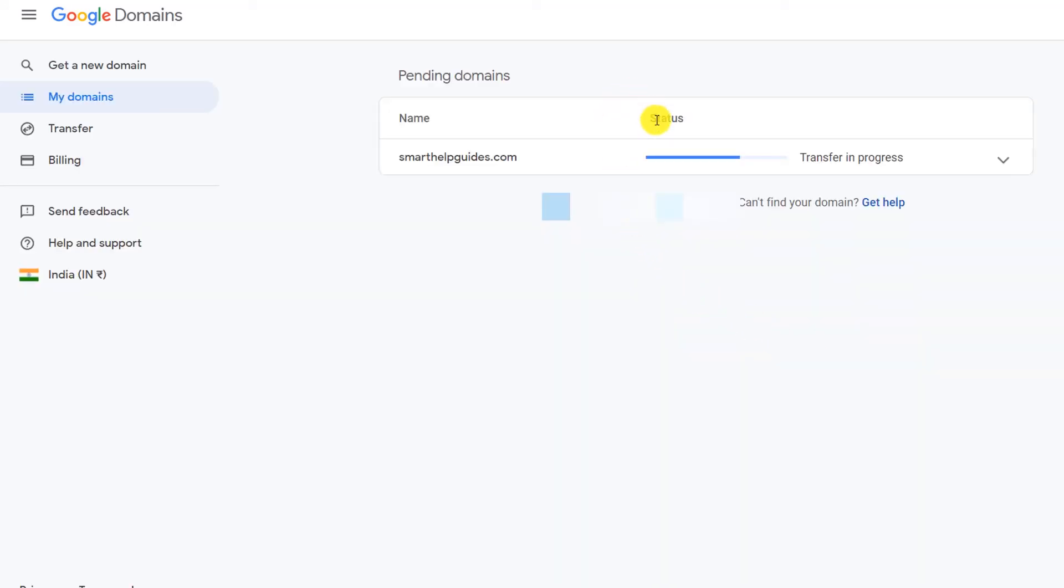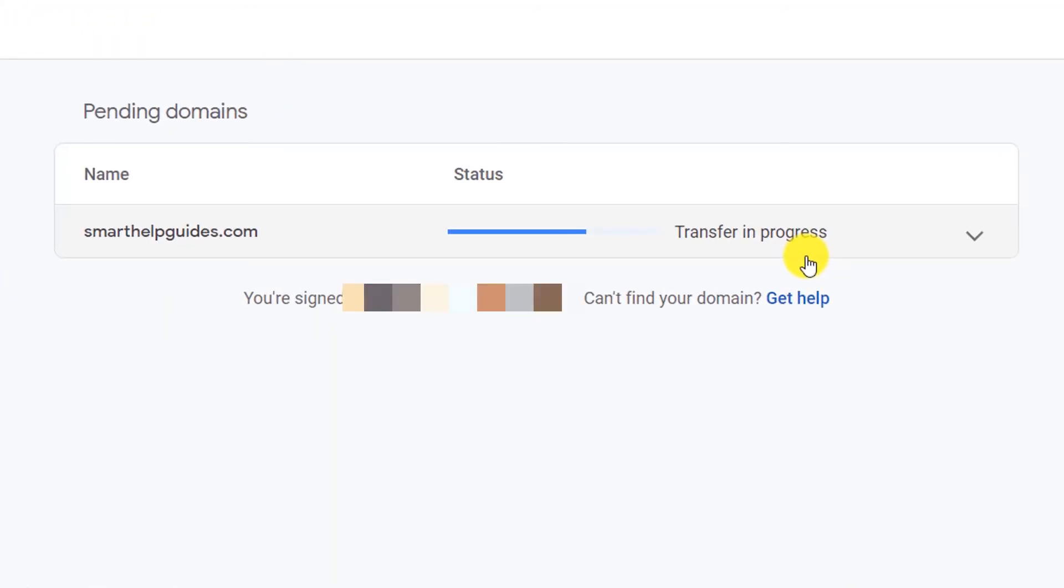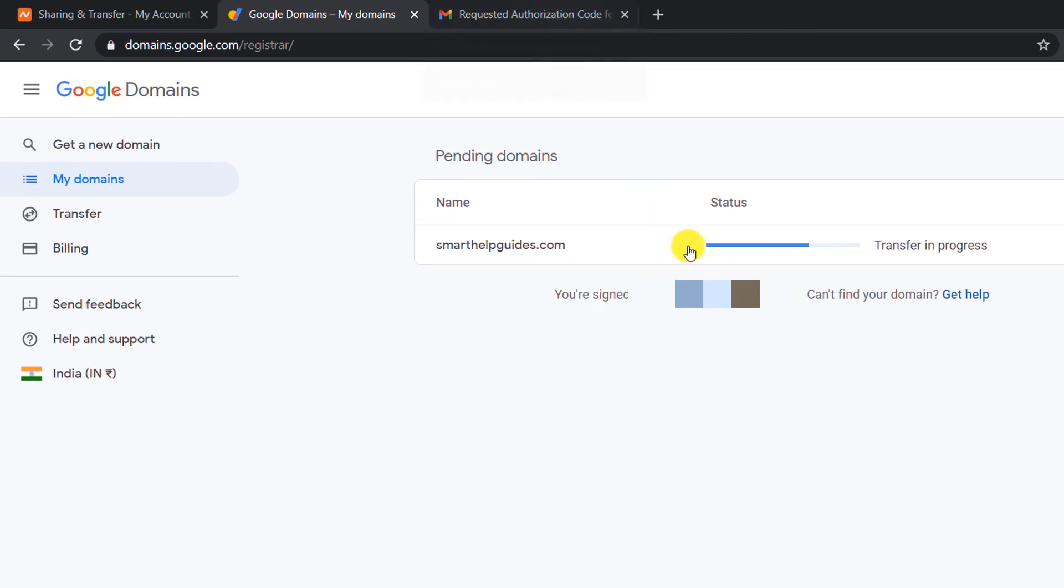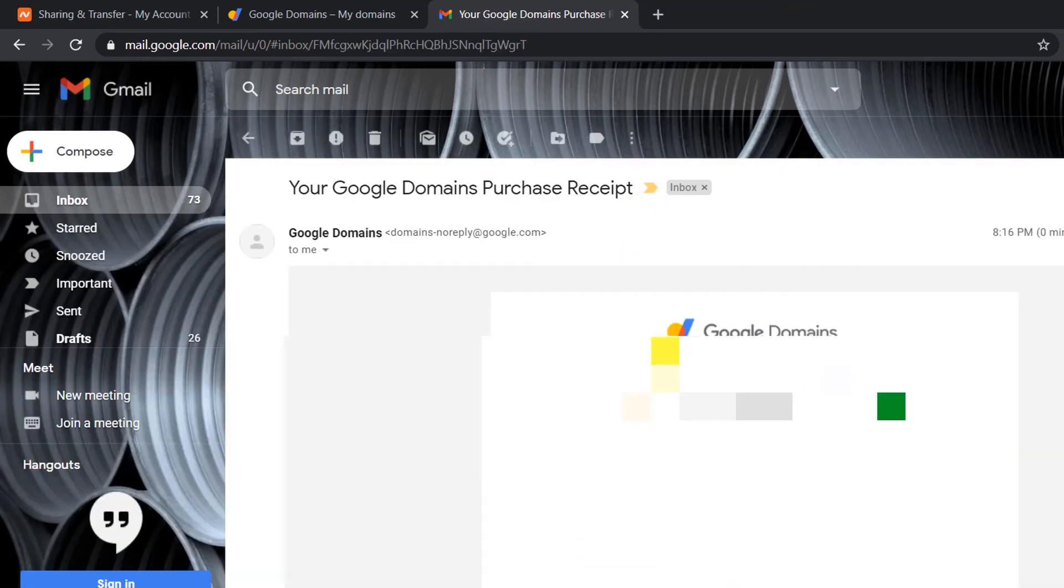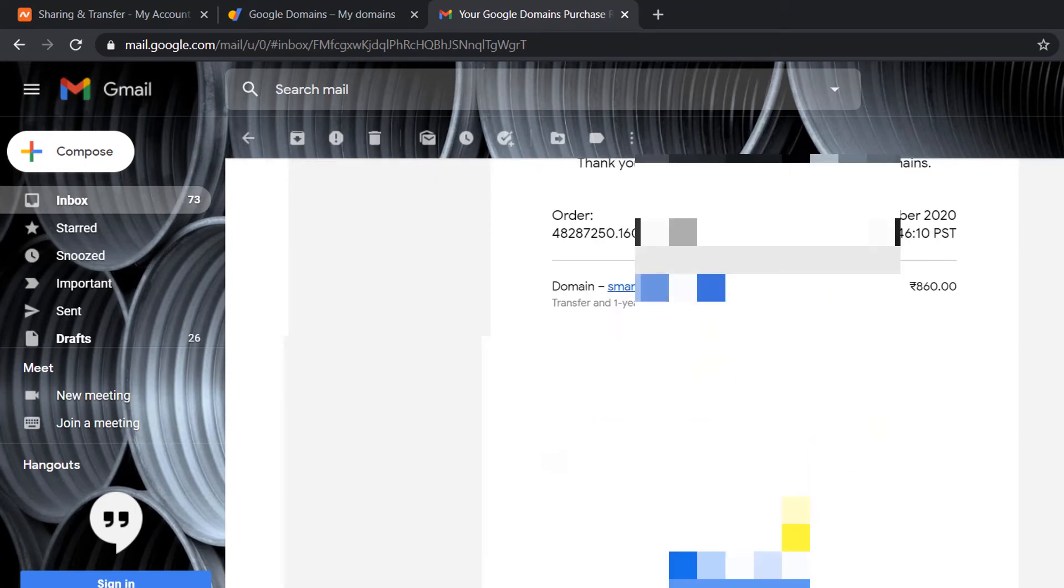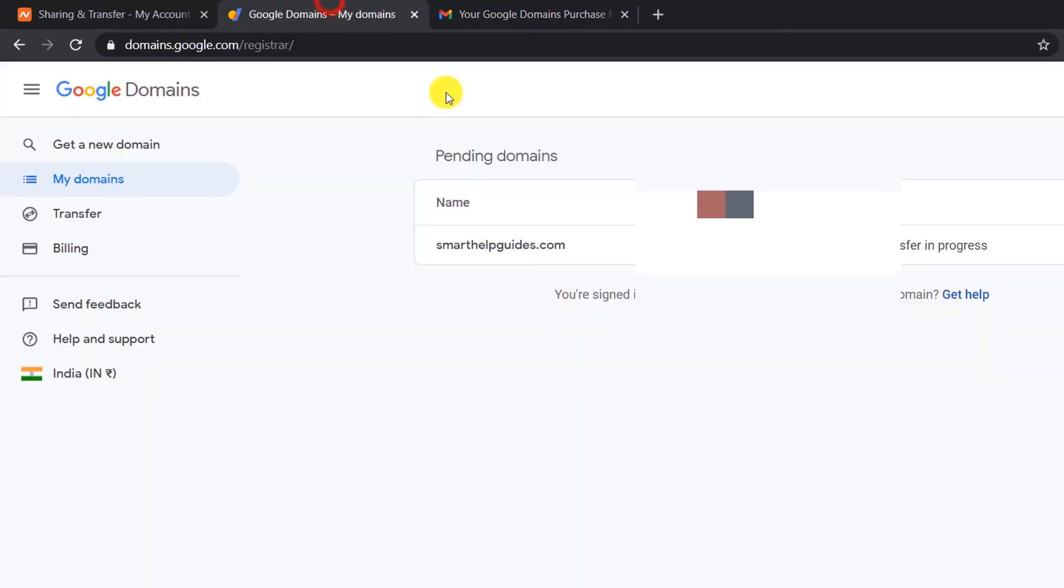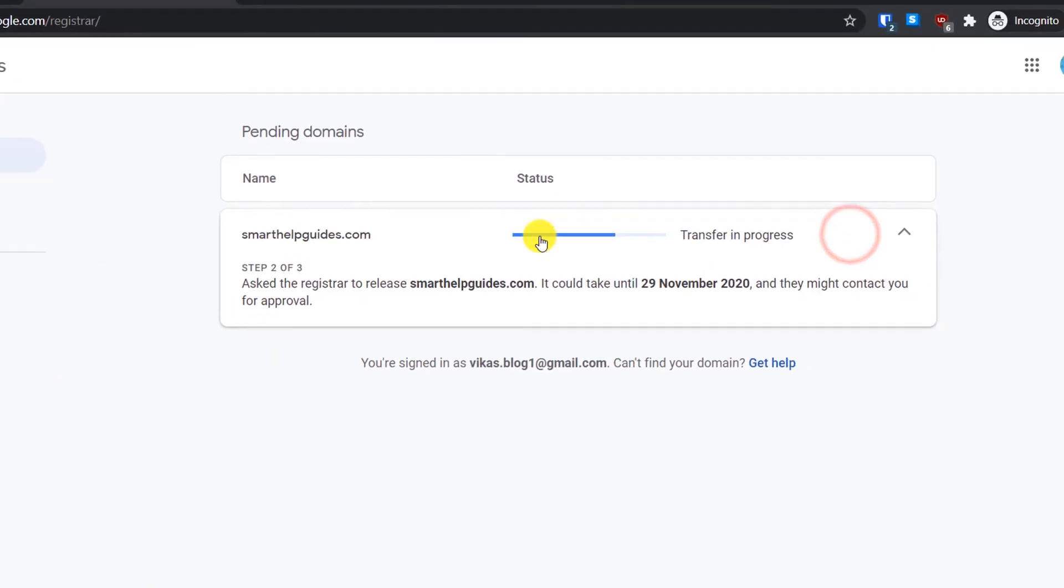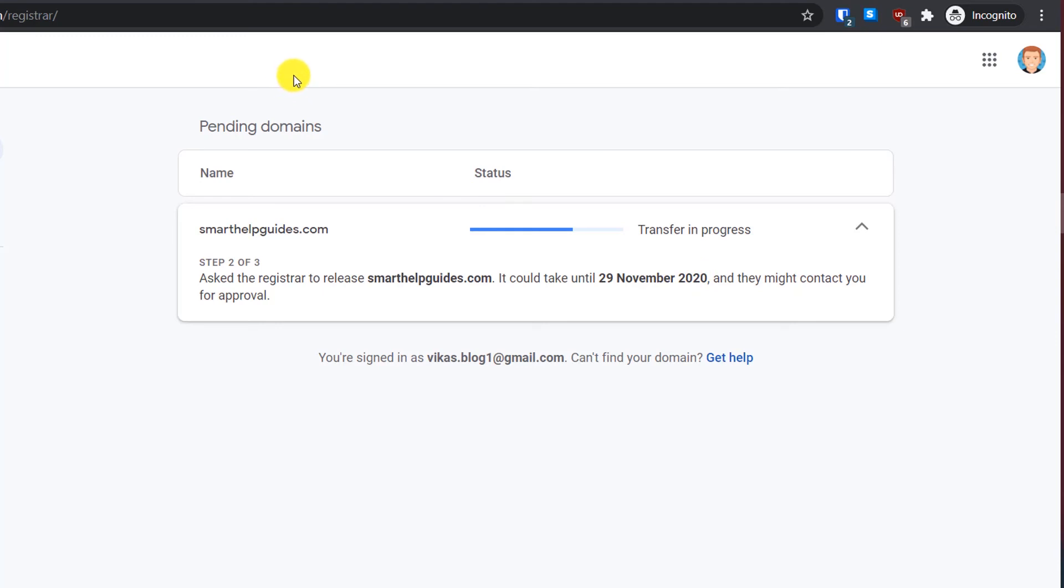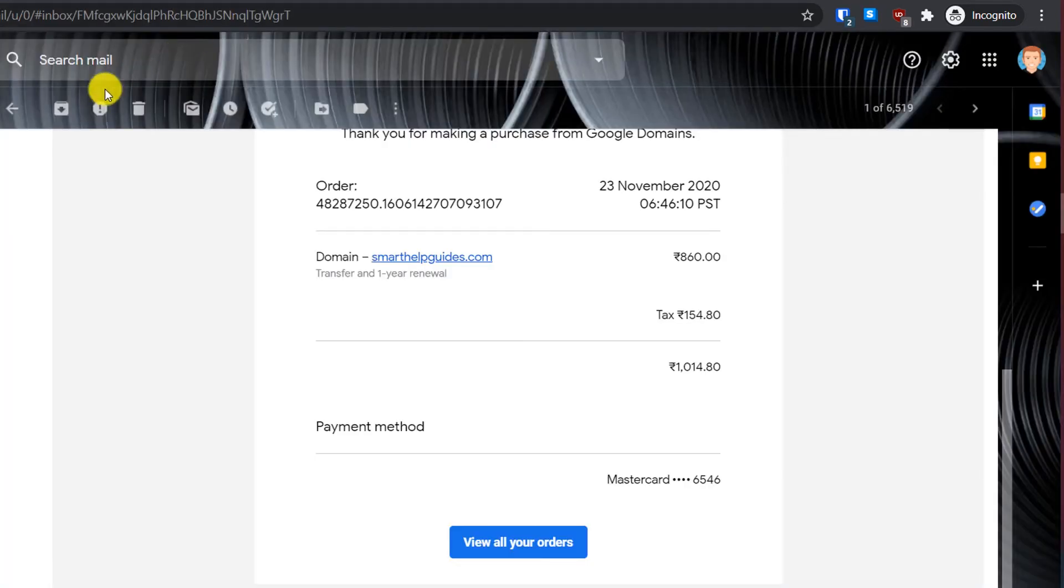Here you can see the status: Transfer in Progress. Now let's check if we got any other email. If I go to my inbox, here in updates there's an email from Google: Your Google Domains Purchase Receipt. You can see I have made the payment. Now let's again see the transfer status. Step two of three is completed: ask the registrar to release this domain. It could take until 29 November 2020. You may get an email from Namecheap for confirmation that you really want to transfer this domain to Google. This is a security feature.